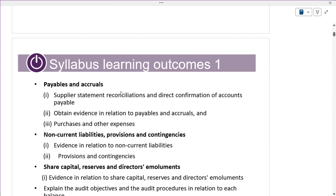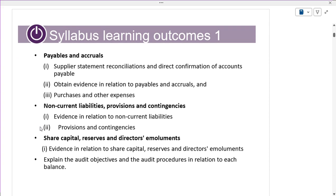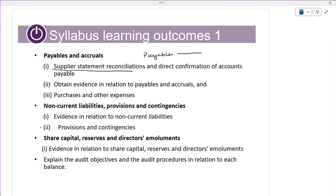Just as receivables, payables is also important. When we are having the payables, you will get the supplier statement reconciliation. When we are paying, payables will be there. We will get the confirmation from the client that this much amount is due to you, and we will get the direct confirmation of accounts. There is only a little bit of difference between receivables and payables.